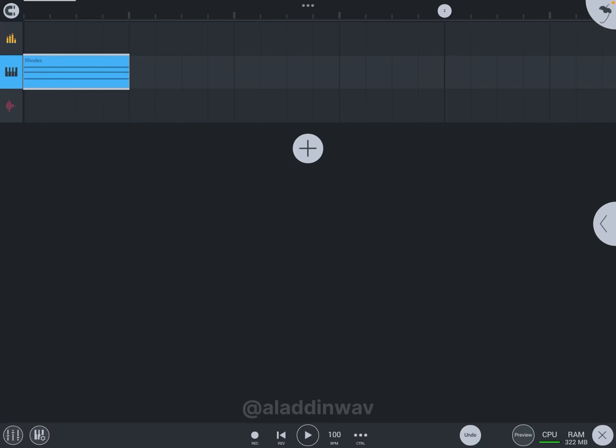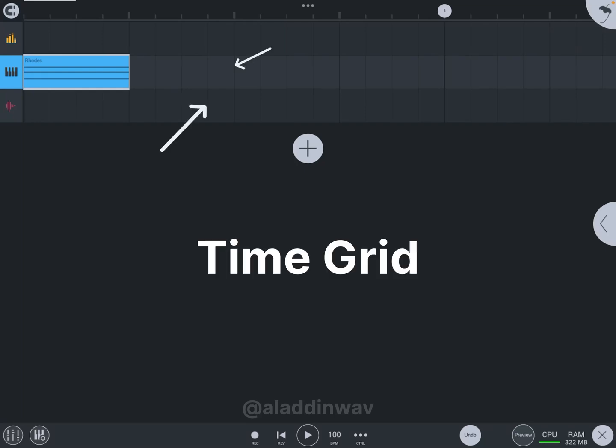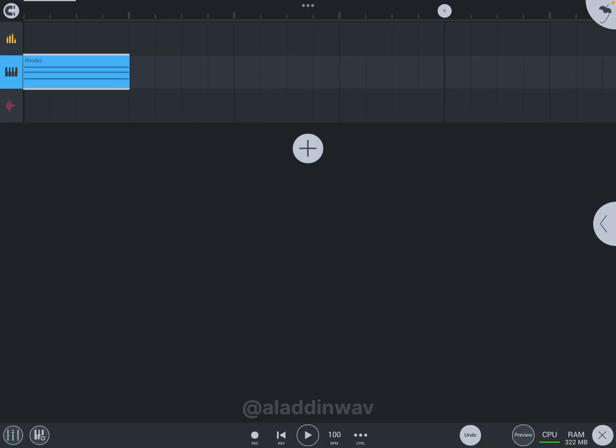Hey, what's up guys. In this video I'm going to explain about these lines. These lines are called time grid and it is one of the most important things we need to know about. Whenever we produce a song, we have to arrange our tracks in perfect quantized position, and this time grid helps us achieve that correct position so our tracks sound perfectly synchronized.